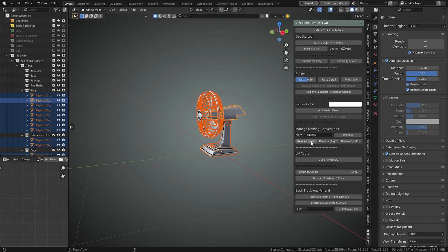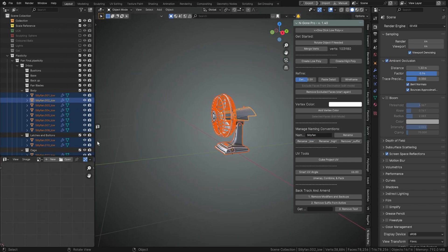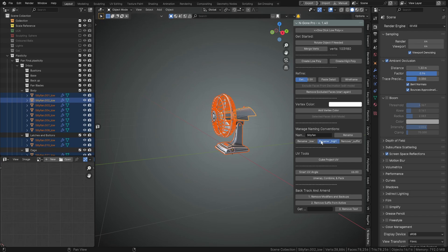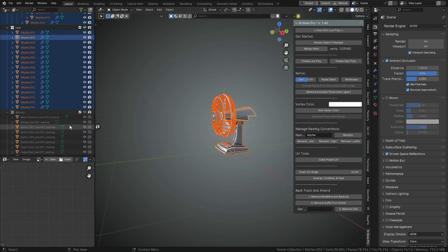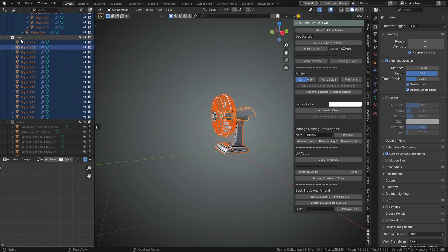And add an underscore low suffix. And if I click Rename High, it will rename all of the objects all at once and it'll delete the other suffix. So we could do that and then we can remove the suffix entirely.